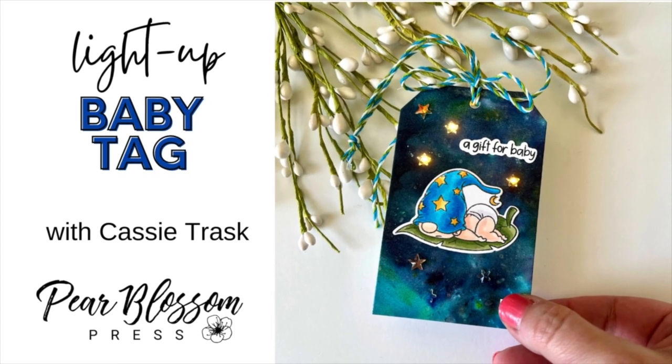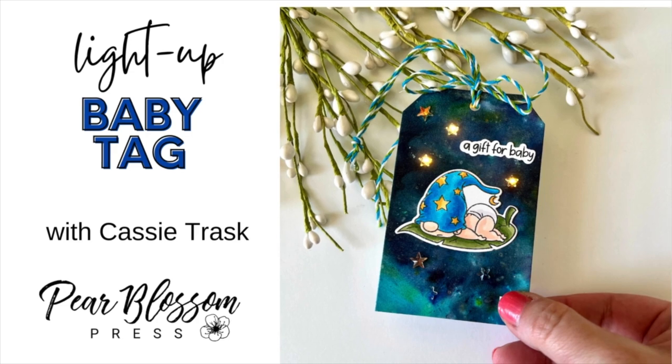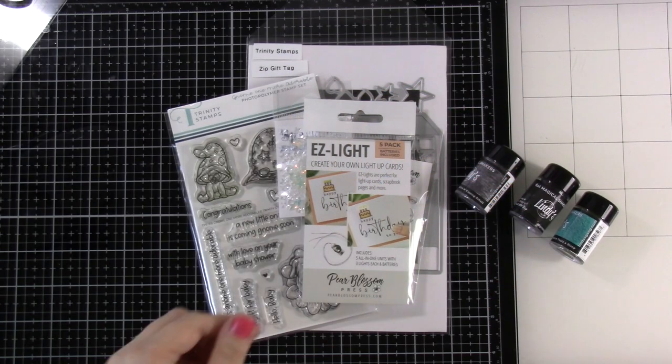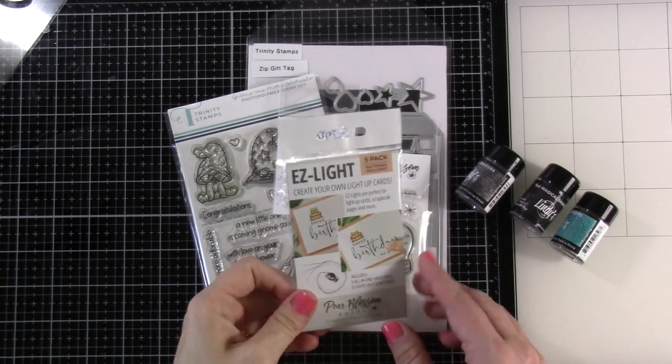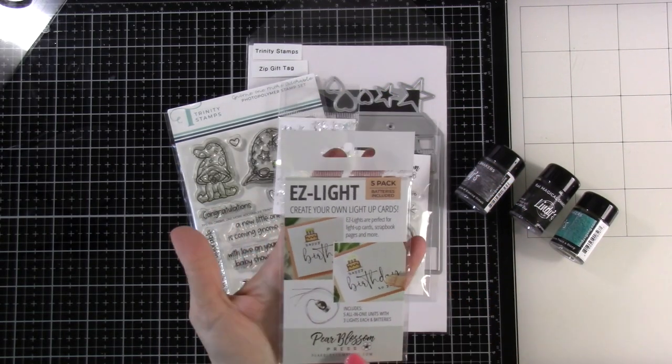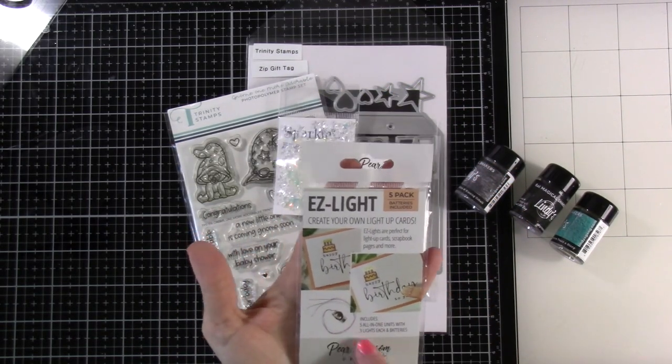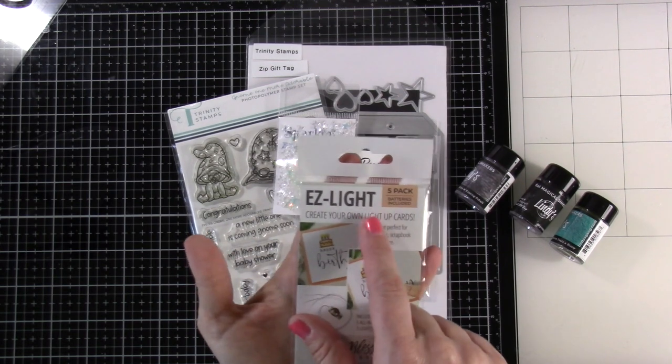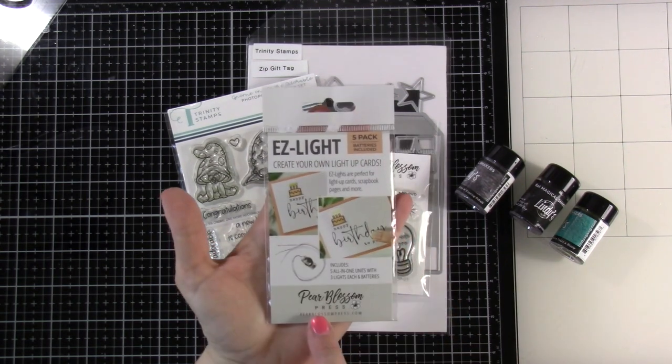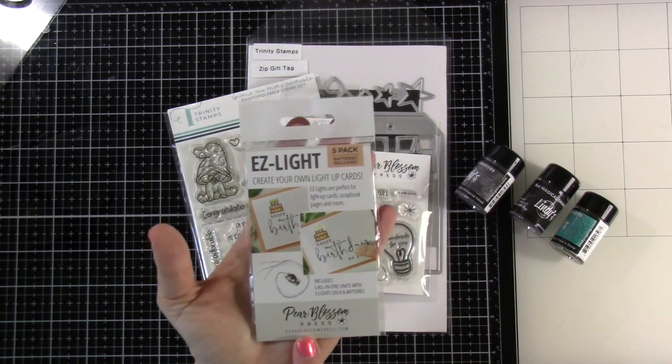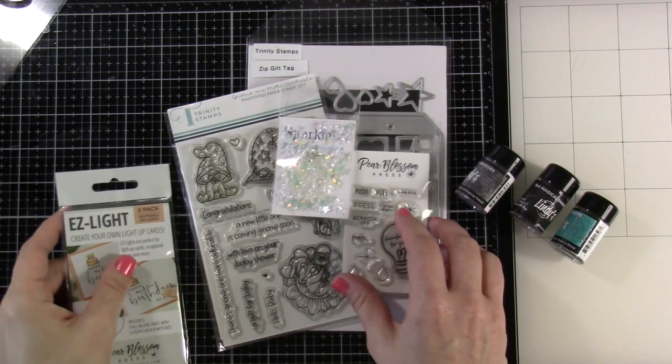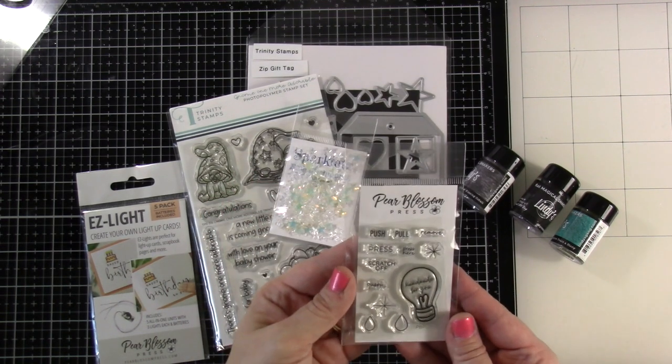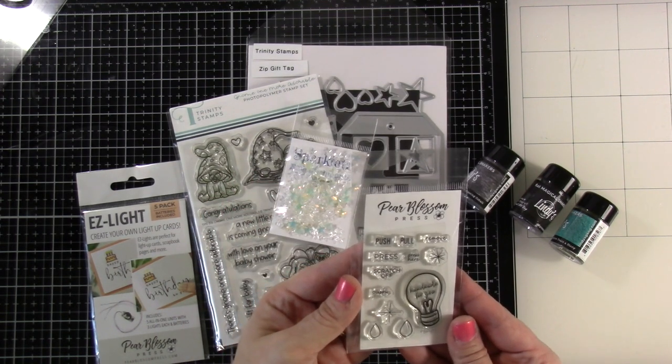Hi there friends, it's Cassie. Welcome back for another Pear Blossom Press video. Today we're going to be making a baby tag and we are going to be using the easy lights. I love the easy lights—well, I like all the lights, you guys know that. I love the lights.